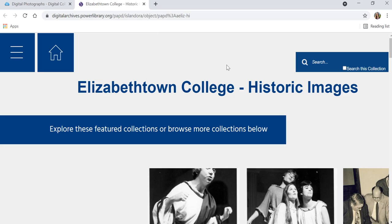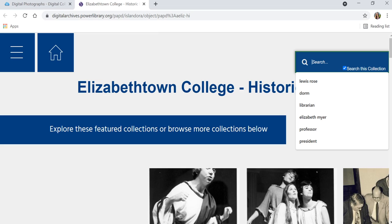For this reason, when you are searching the collections, you are going to want to make sure that you click the Search this Collection button so that you are only getting Elizabethtown College results. Here you can perform a variety of searches. Our collections tend to have pretty limited keywords, so you may need to try a variety of different searches to get adequate results.